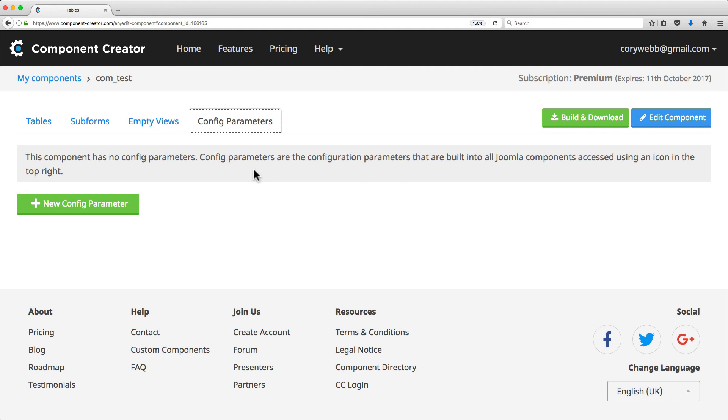Then we'll talk about building a component by managing tables, subforms, empty views, and parameters. After that, we'll dig a bit deeper into tables by manually creating a table, importing a table with SQL, and managing fields in a table.